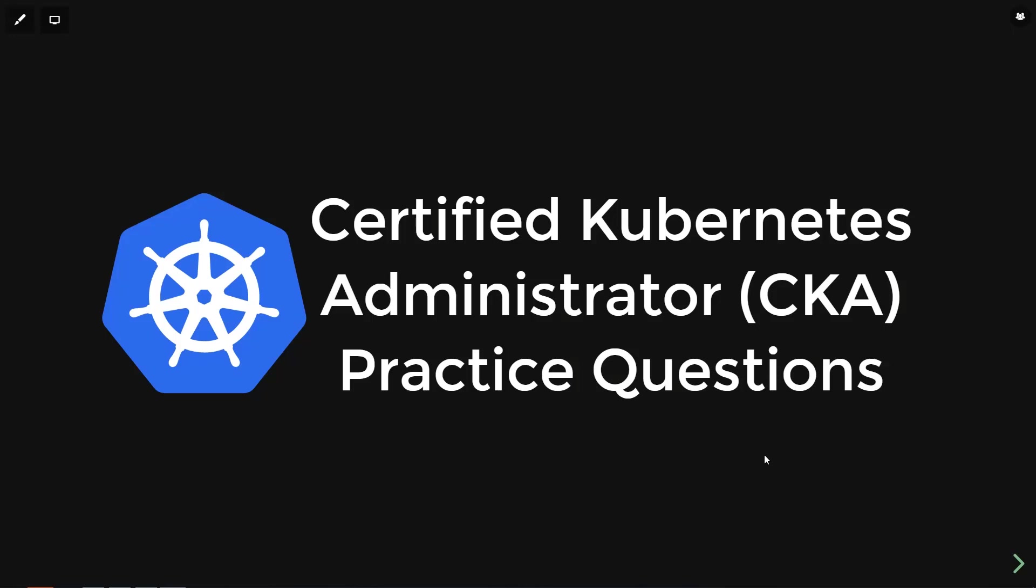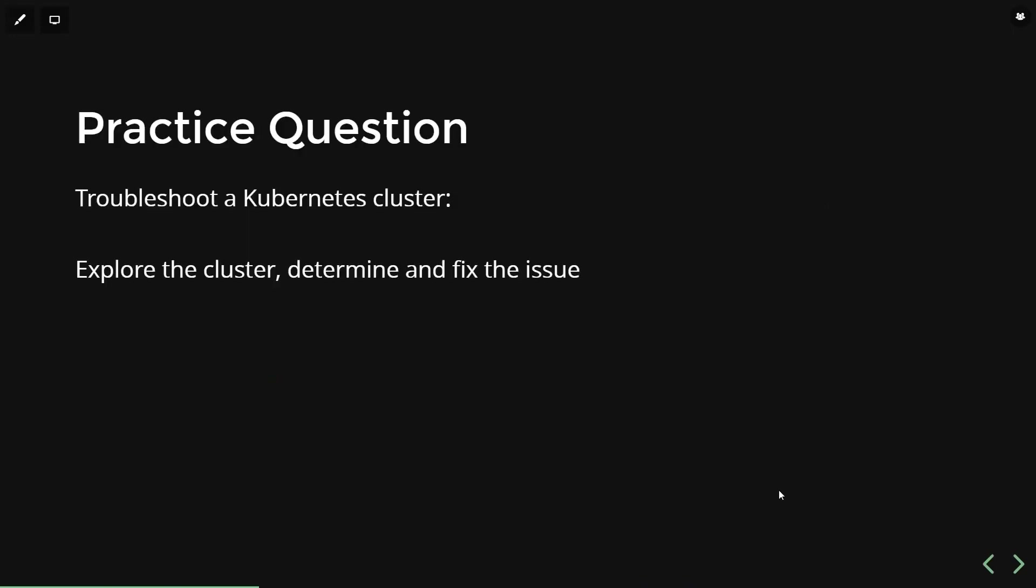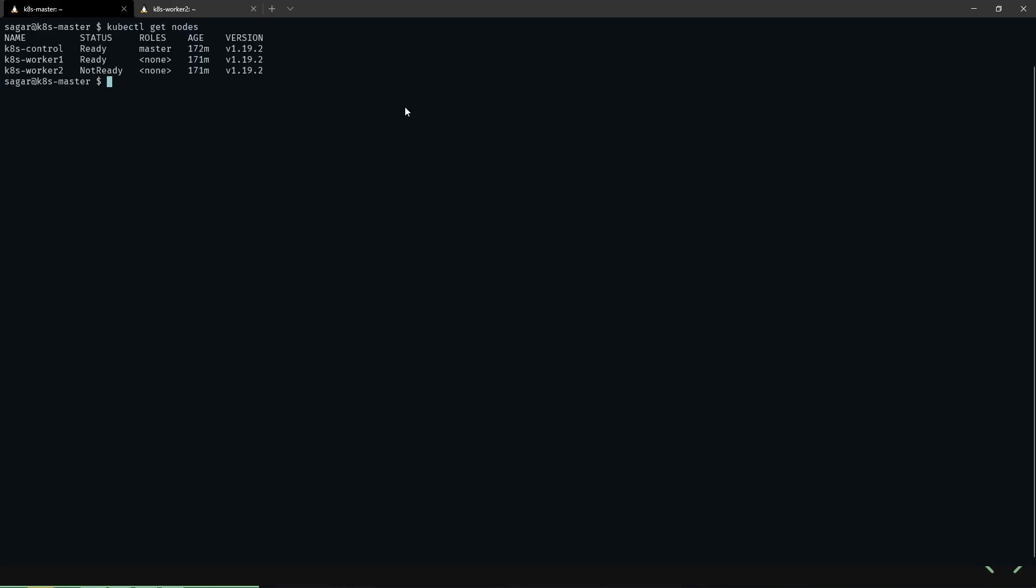In this video, we're going to look at a troubleshooting question. We need to troubleshoot a Kubernetes cluster and find and fix the issue. I've logged into my master node. Let's get the nodes. As you can see, worker node 2 is not ready. Let's describe this node.